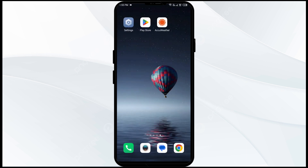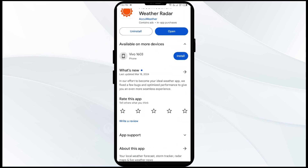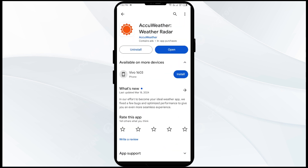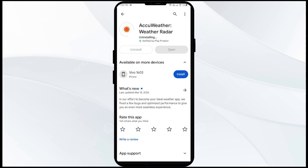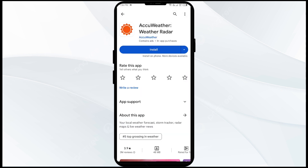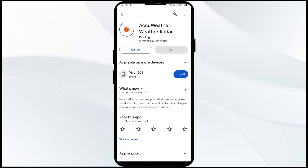The fifth solution is to uninstall and reinstall the AccuWeather app. If the problem persists, uninstall the AccuWeather app by going to the Play Store, searching for the app, and selecting Uninstall. Once uninstalled, reinstall the app by clicking on the Install button.